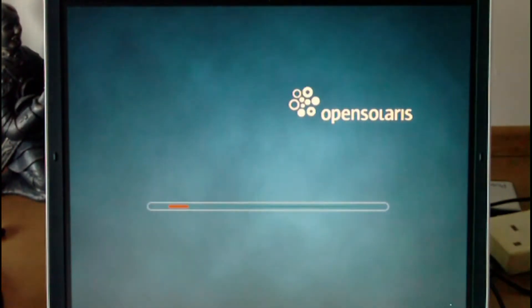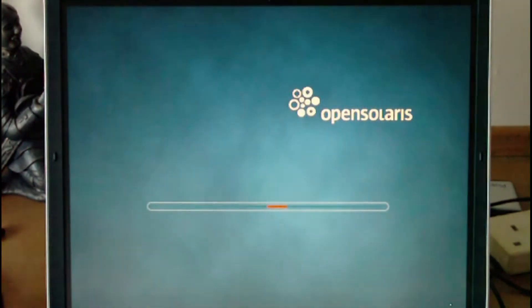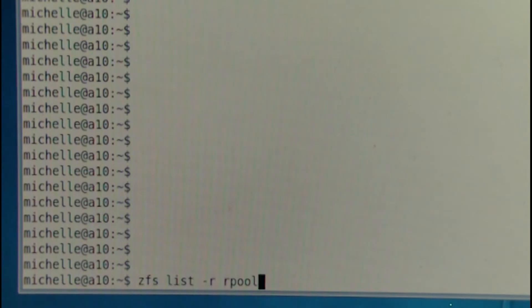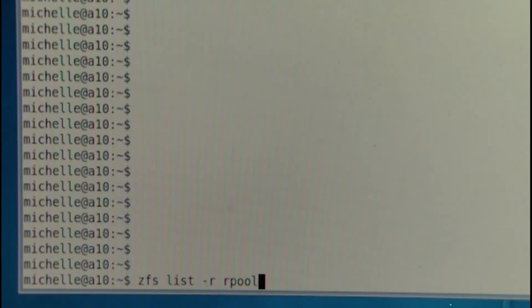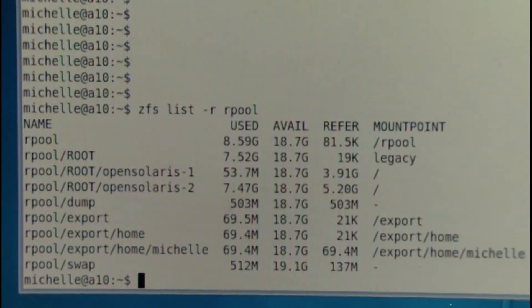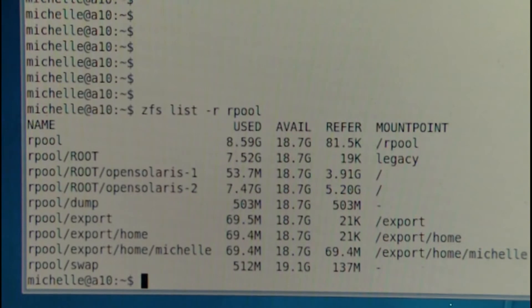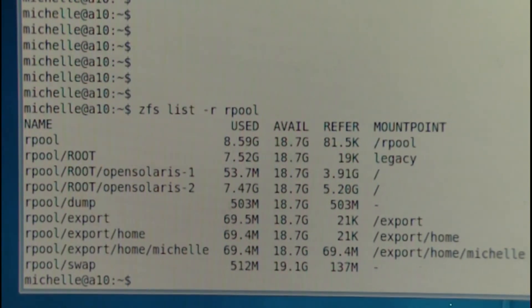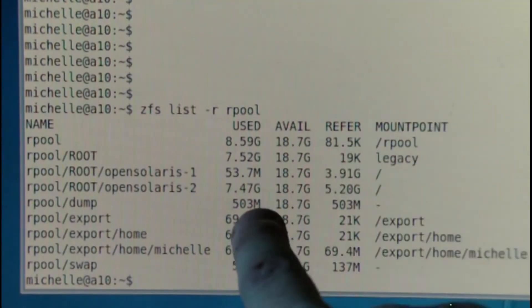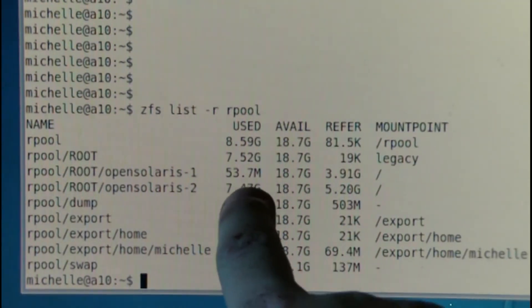So I'll show you how to handle this and how to recover. We're going to run `zfs list -r` on rpool — rpool being the ZFS filesystem responsible for the boot environment. You can see a couple of snapshots here: OpenSolaris-1, which we're running from now, and OpenSolaris-2, which is the new one.